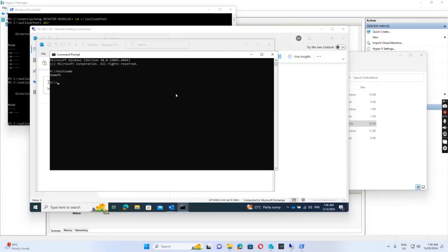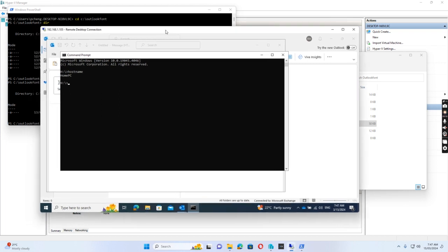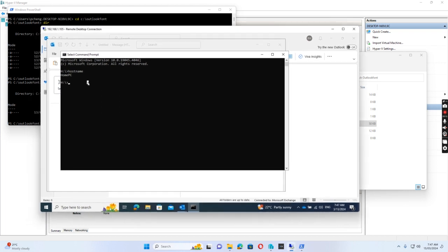Hello everyone. Today I want to show you how I can install fonts on a Windows 10 computer through Group Policy. I'm logged into a Windows 10 computer as Bob Winter. The Active Directory domain is W2016 and the computer name is HomePC.